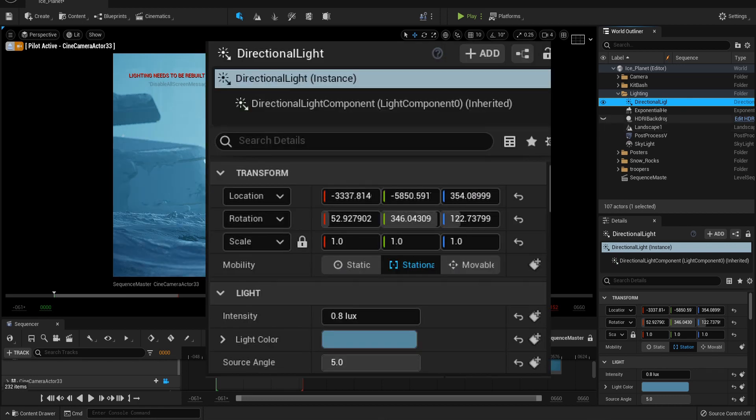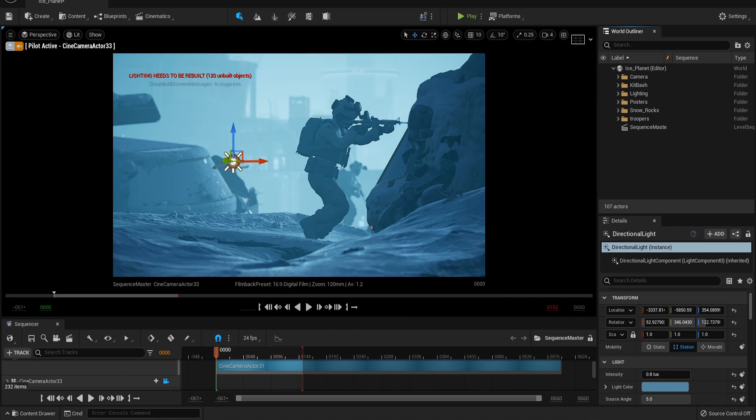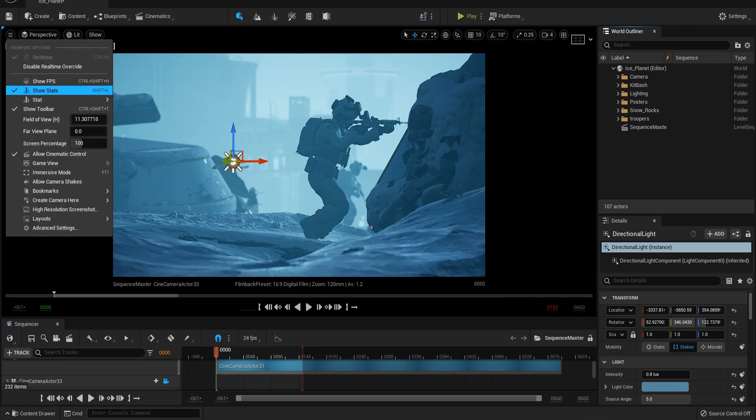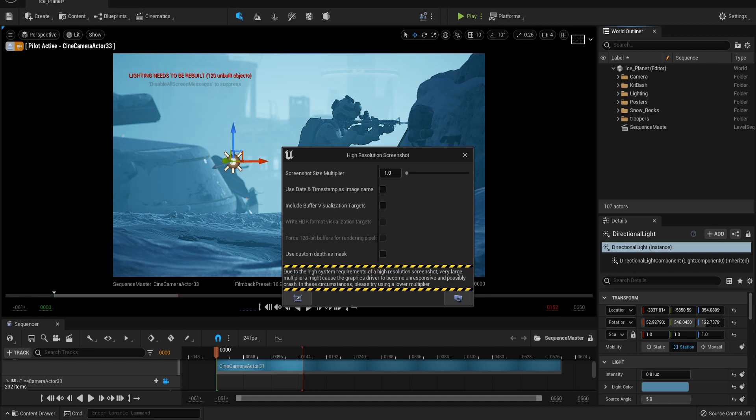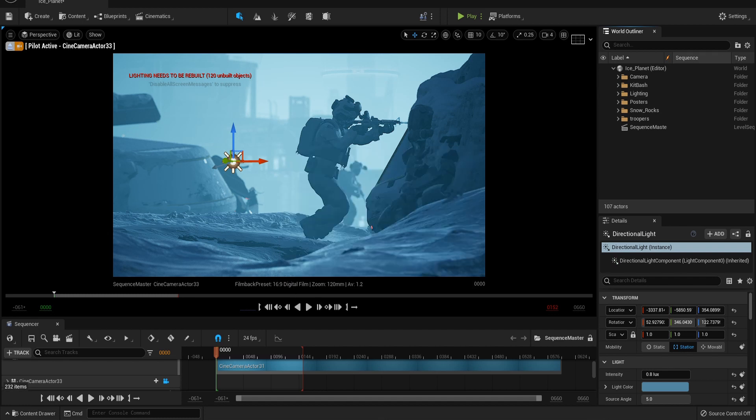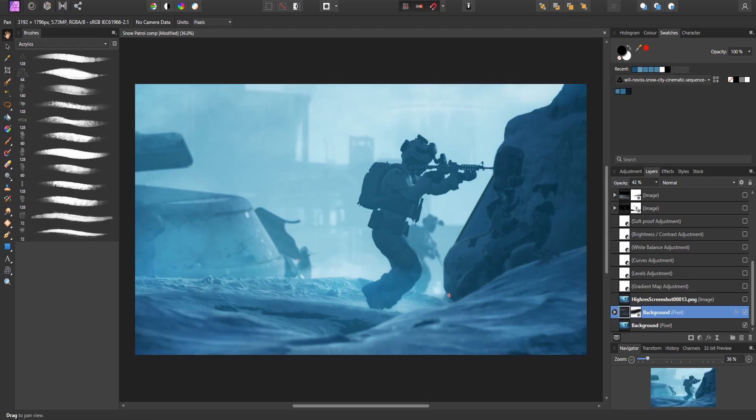As we will be rendering out a simple still image, all we need to do is render out a high quality screenshot. The higher you set the multiplier, the higher the quality of your image. I like to set it to 4, which will render out a 4K image. Just remember to set your image quality back to cinematic or high quality for the best result.